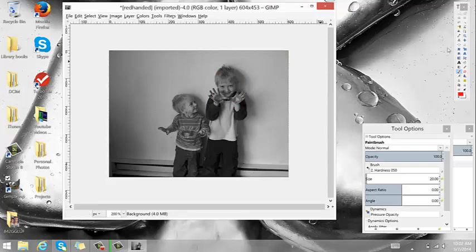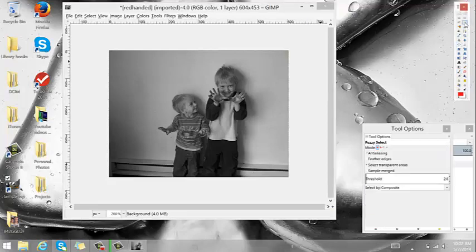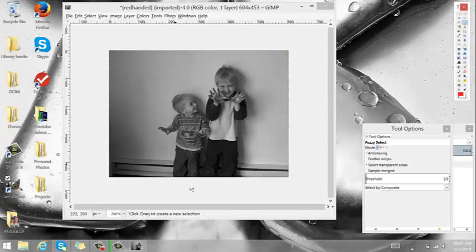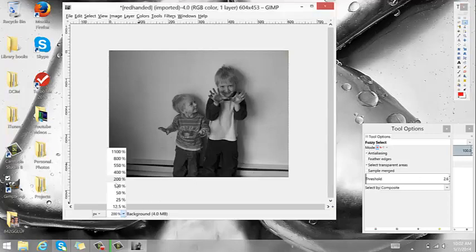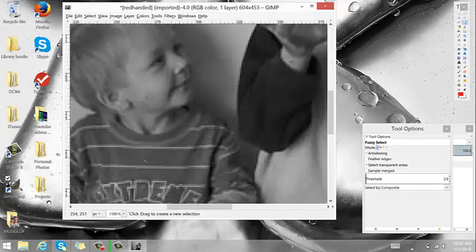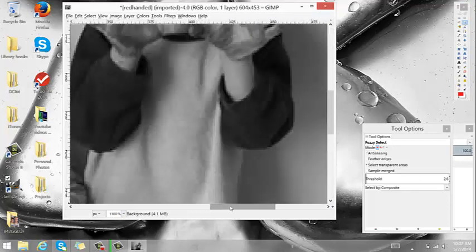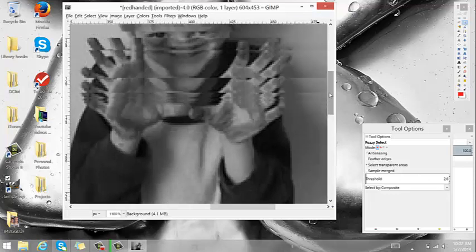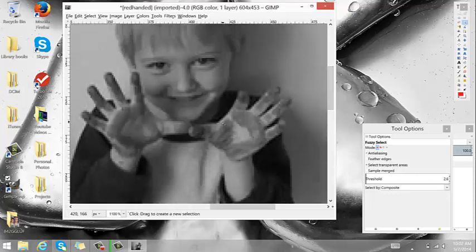Now obviously I just don't want to scribble all over my photo. So I take and grab the fuzzy select tool. When you're working with an image and you want to select a certain area, I blow it up rather big because it makes it look nicer and you can get more exact with this.